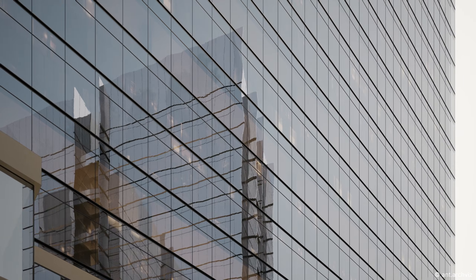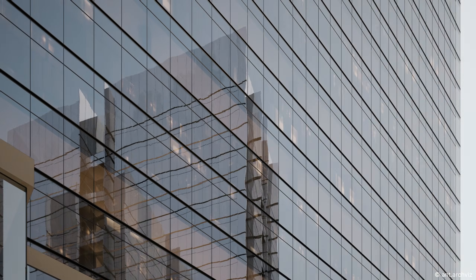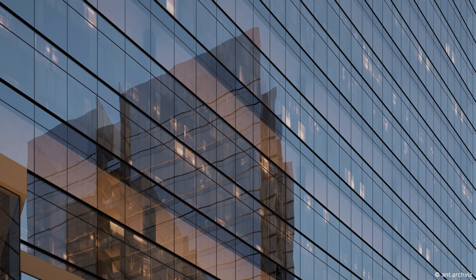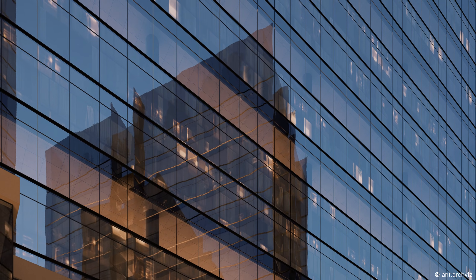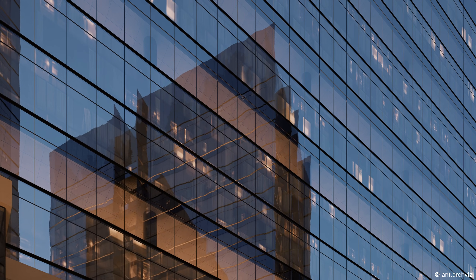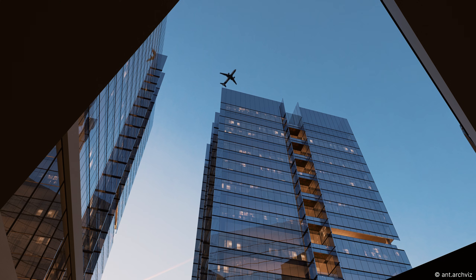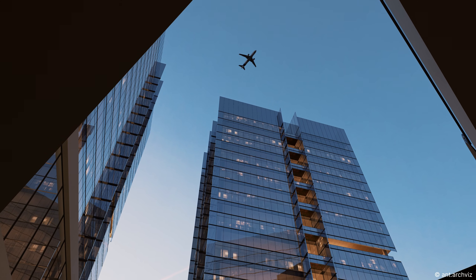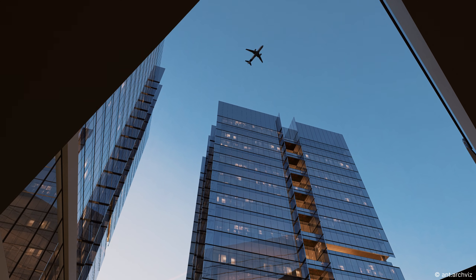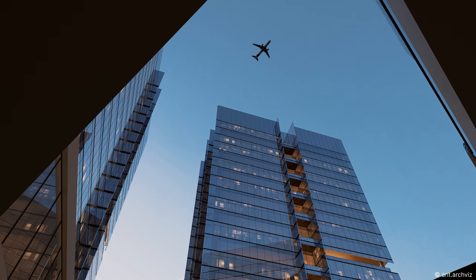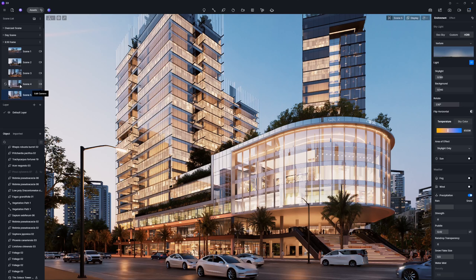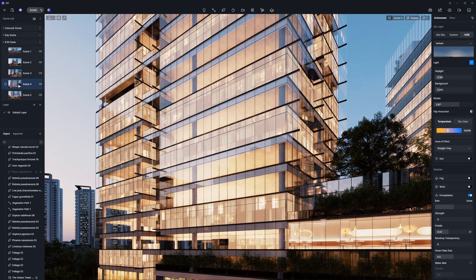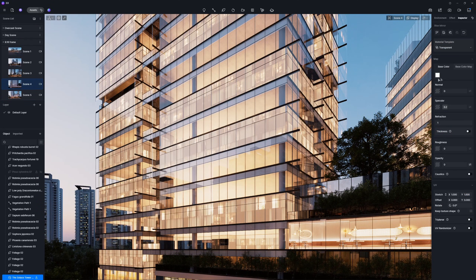Transparent glass is defined by its clarity, reflections, and the way it interacts with light through refraction. Glass materials can also be generated using the AI PBR material snap feature, so we won't go into that again here. Instead, let's focus on fine-tuning the material details after you've applied it.